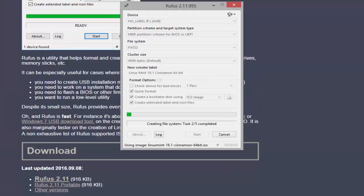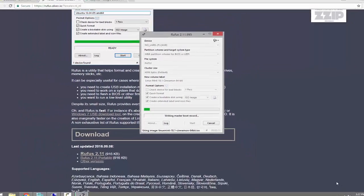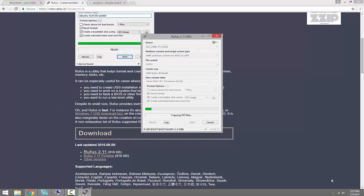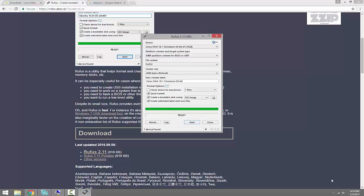As we can see, it is extracting the ISO image onto the USB flash drive and making it bootable. The extraction has been completed successfully.